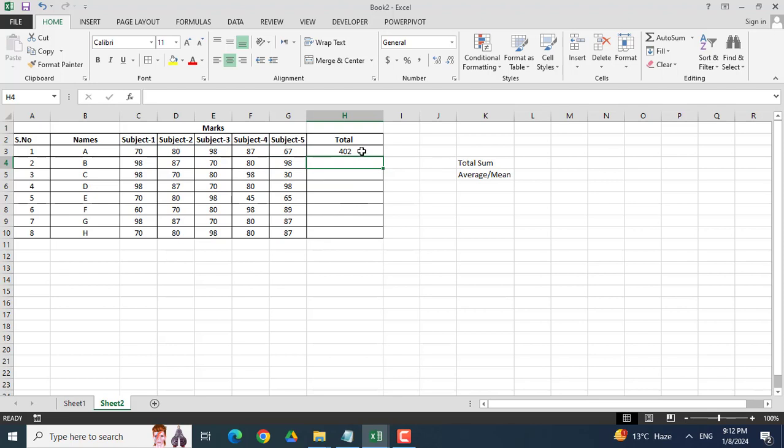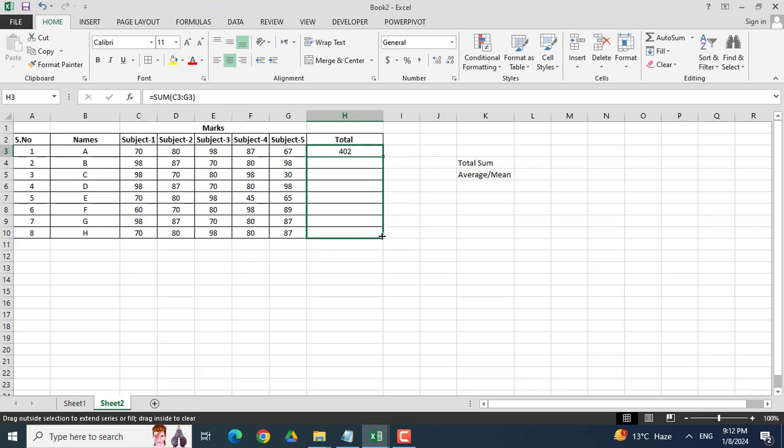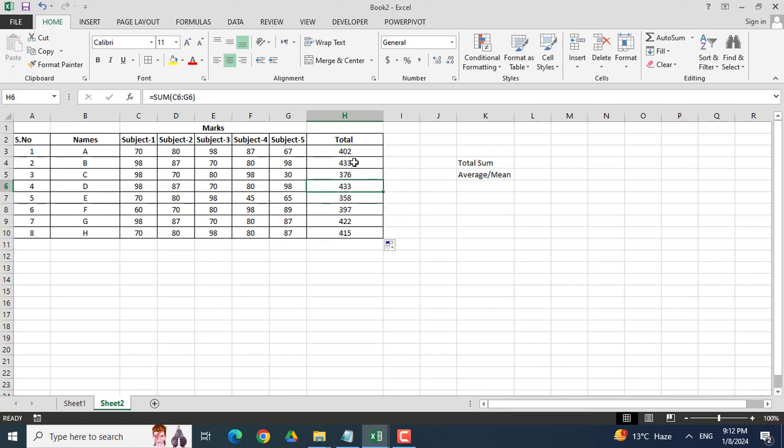Here you can see that all the marks have been added. Now dragging this cell downwards, you will see that all the marks will be added for each student. So this was very easy, how you can add marks or any number in a row.